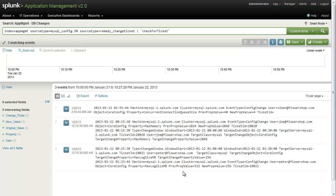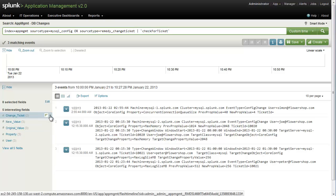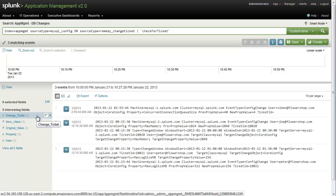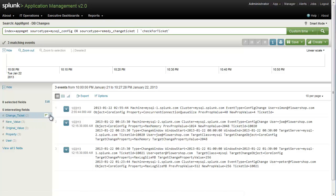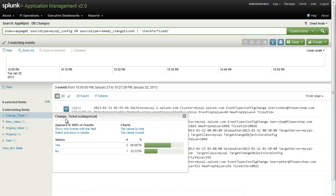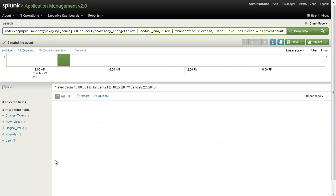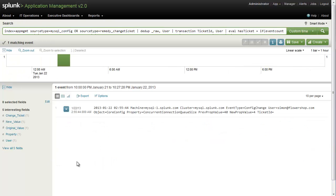In this case, what we're looking for is any changes that don't have a ticket, and so we're going to come over to the interesting fields here to change ticket, and we're going to click, and we're going to look for anything that has the value of no change ticket.